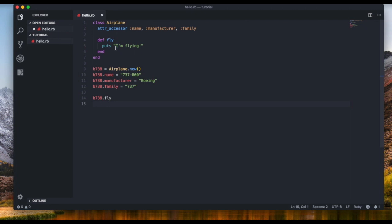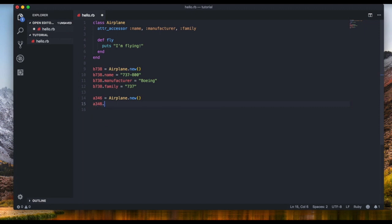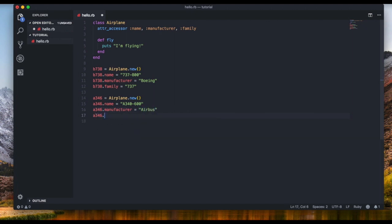As you can see, when we have a method in a class, objects automatically inherit that method and we can always call it. Let's create a new airplane — the Airbus A340-600. The short term for it is A346. So we say 'A346 = Airplane.new', then set its name to 'A340-600', manufacturer to 'Airbus', and family to 'A340'.